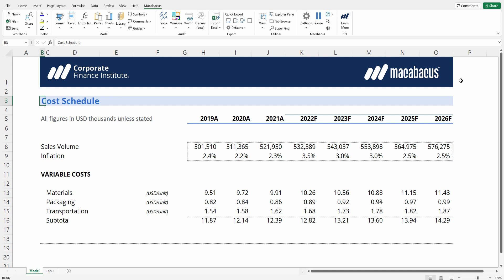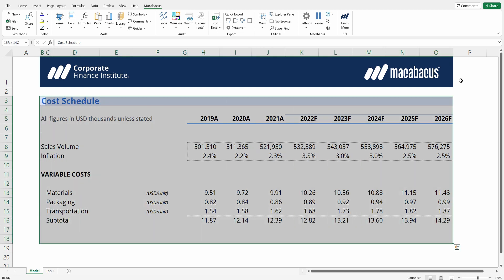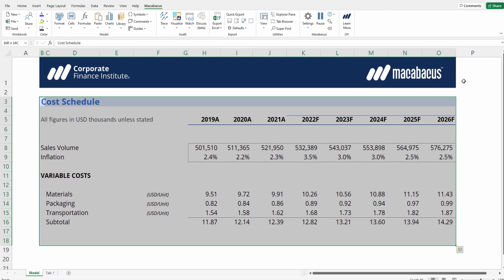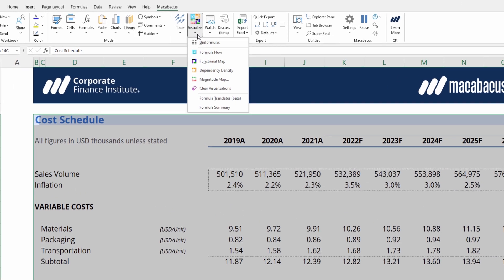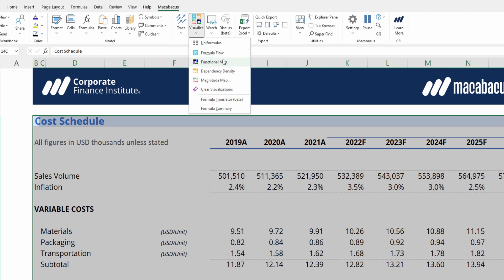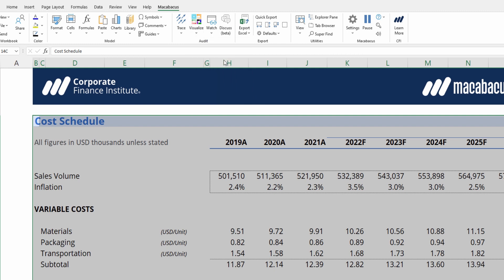There is a great functionality in Macabacus which can assist with this. Just highlight the portion of the worksheet that you would like to apply it to, go up to visualize and press functional map. We love this one here at CFI.